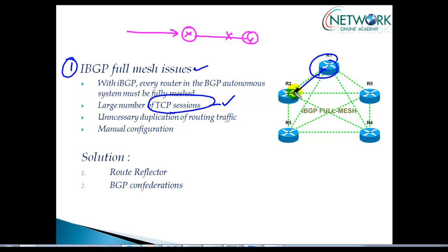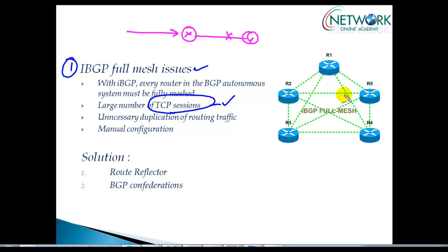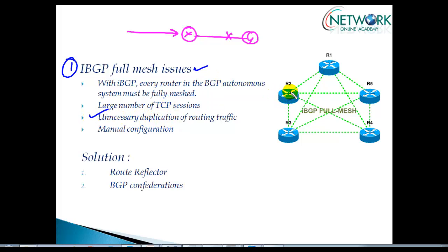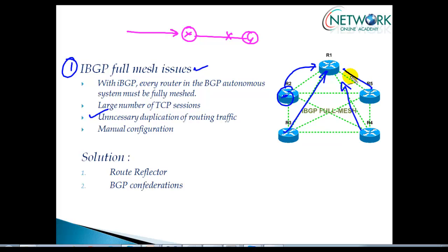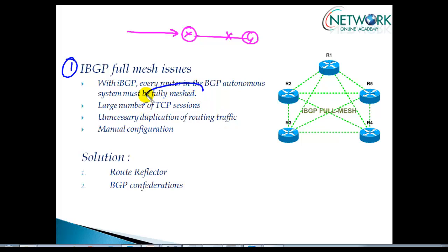If you have 40 routers, every router needs to have 39 TCP sessions with more neighbors. At the same time you receive the same network information from multiple neighbors, as every neighbor updates the router. There is also a lot of manual configuration required, and we need a full mesh neighbor relationship. These are some of the disadvantages of full mesh.